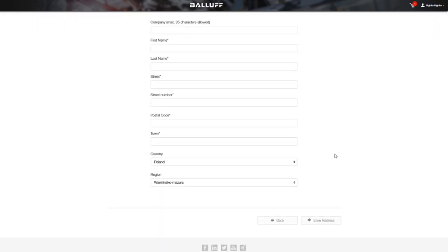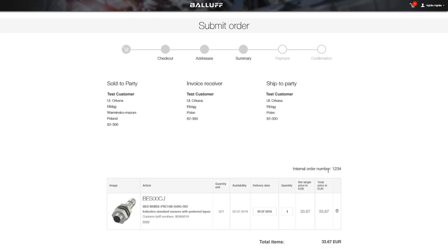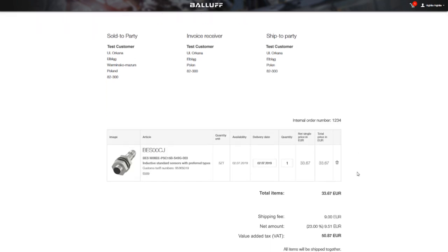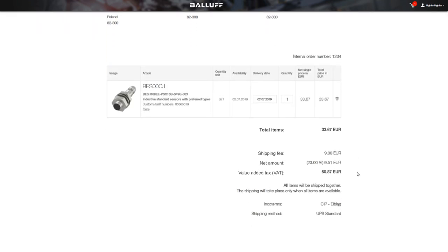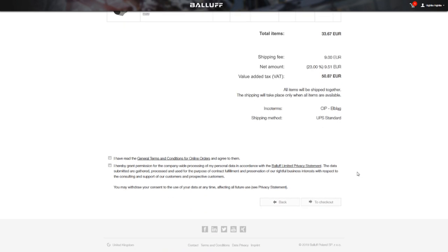Now you can continue to the order summary. Here you can see all the details of your order with your internal order number, shipping and invoice addresses. You only need to check the disclaimers to move to checkout.